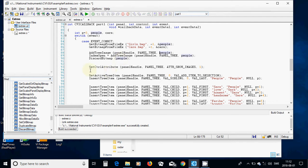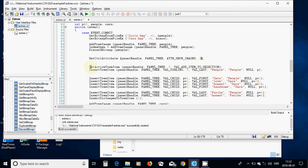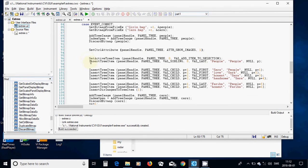I have set the control attribute of the tree using the ShowImages attribute and given the value one, which is going to show the images. Now I am going to fill my tree items. For this I am going to use SetActiveTreeItem with zero as the index, and VAL_ADD_ITEM_TO_SELECTION. This function is very important to start our tree.